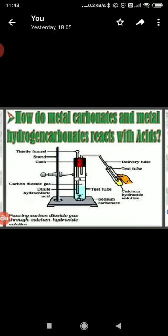When excess carbon dioxide is passed through lime water, the milky color of the lime water will disappear due to the formation of calcium hydrogen carbonate.